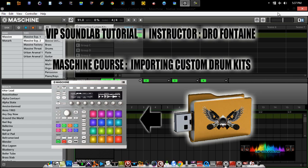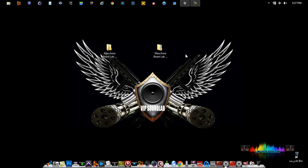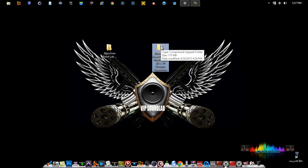Right now I'm using Maschine as my DAW of choice. I'm going to go to my desktop. As you can see right here, I have a Maschine B-Slap HD drum kit. When you download drum kits off the internet, nine times out of ten, they're going to be in a compressed zip folder.